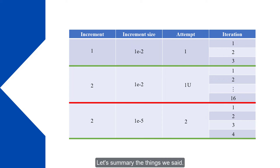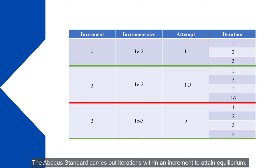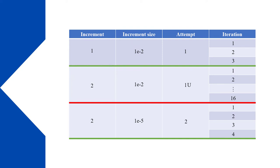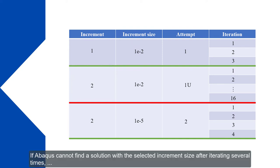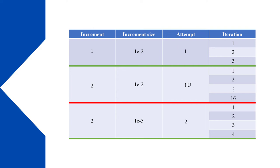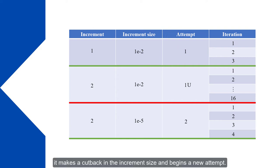Let's summarize the things we said. The Abacus standard carries out iterations within an increment to attain equilibrium. If Abacus cannot find a solution with the selected increment size after iterating several times, it makes a cutback in the increment size and begins a new attempt.